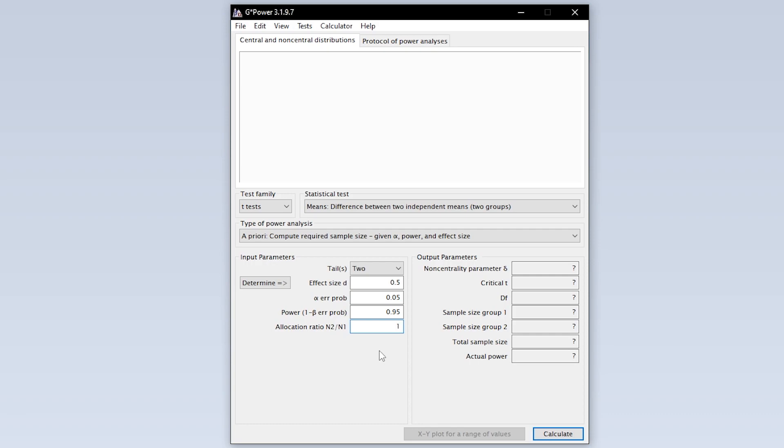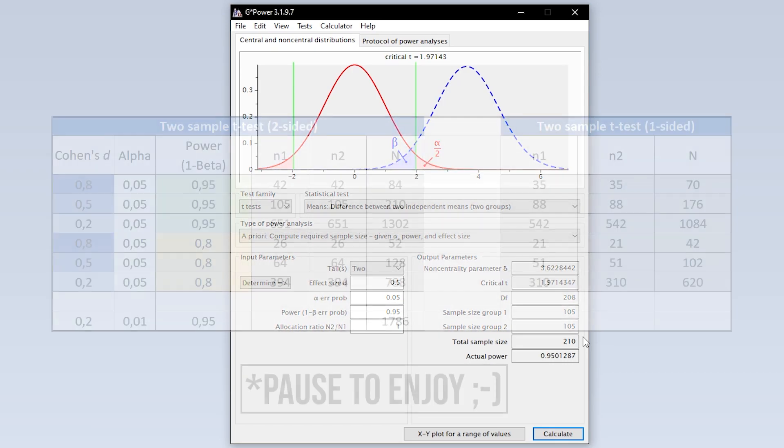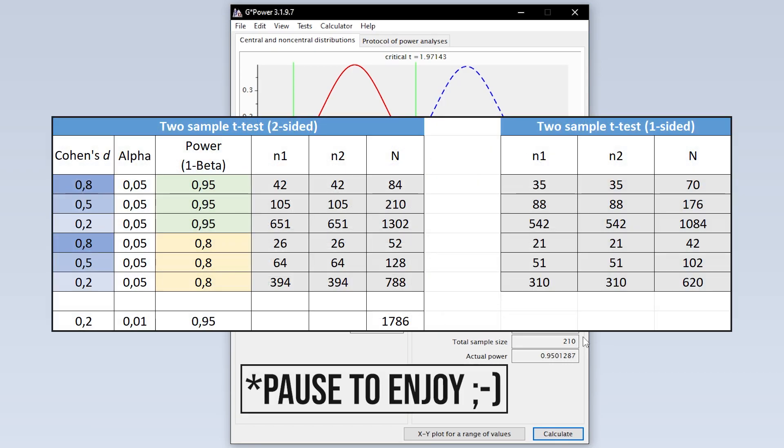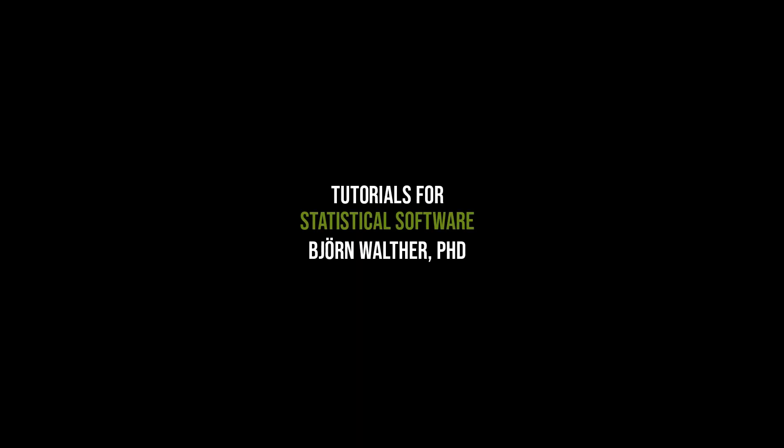Finally, hit calculate to see the minimum number of observations needed to detect the presumed statistical effect with the predefined type 1 error probability and power. As a rule of thumb, a smaller effect size and a larger power require more observations than the other way around.